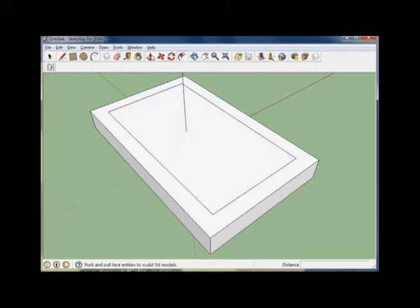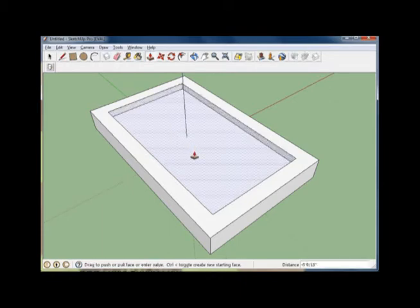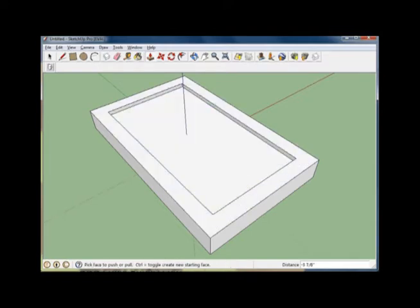Now we're going to go back to our Push-Pull tool and then select this inner face right here. Mouse over it, press the left mouse button, and then pull the mouse towards you. Now we're ready for our texture.